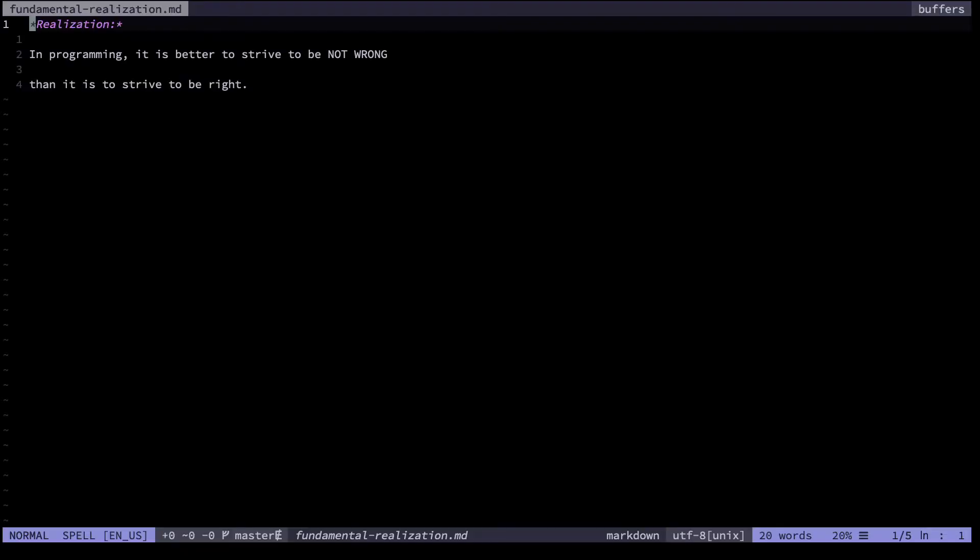All of this comes down to a fundamental realization I had about programming. It is better to strive to be not wrong than it is to strive to be right - that is, it is better to focus on avoiding mistakes.